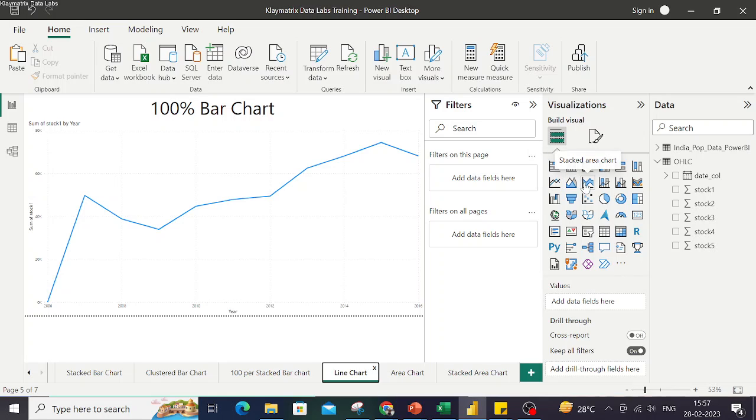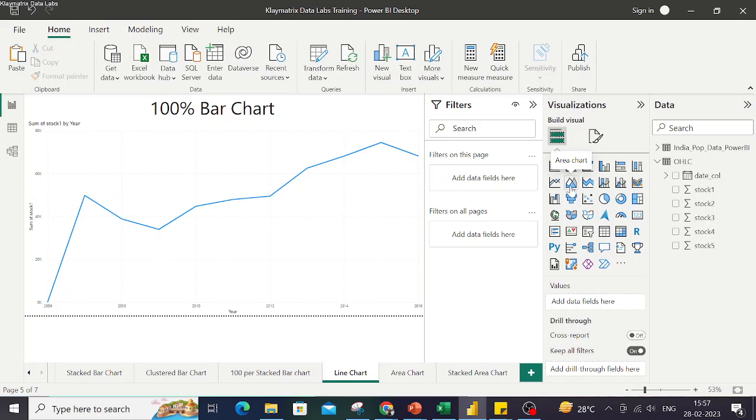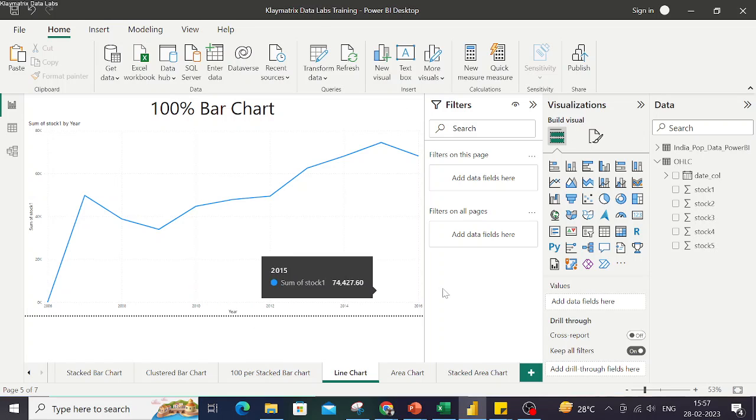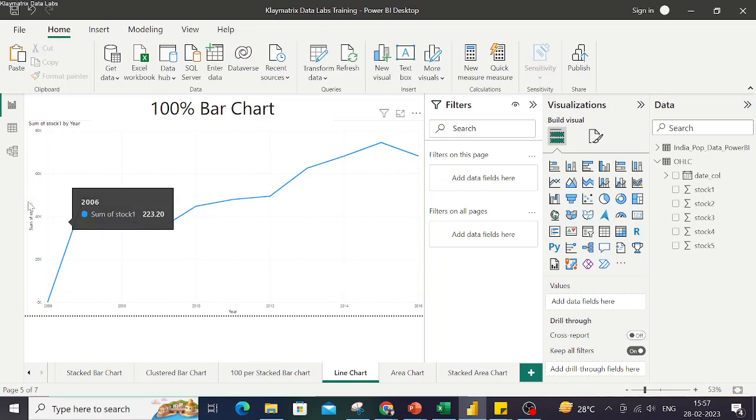Before we begin, line charts and area charts are primarily used when we have time series data, which means one of our axes, most likely the x-axis though it can also be the y-axis, would be time series or has time-based data.